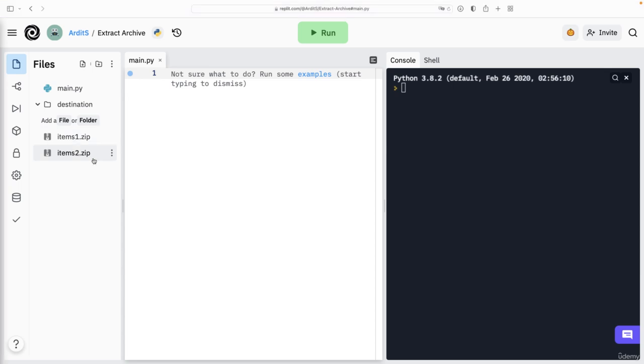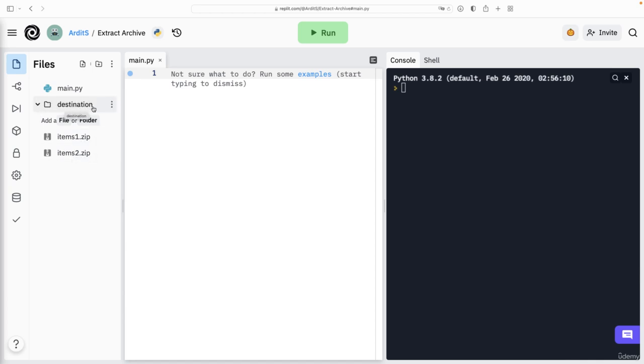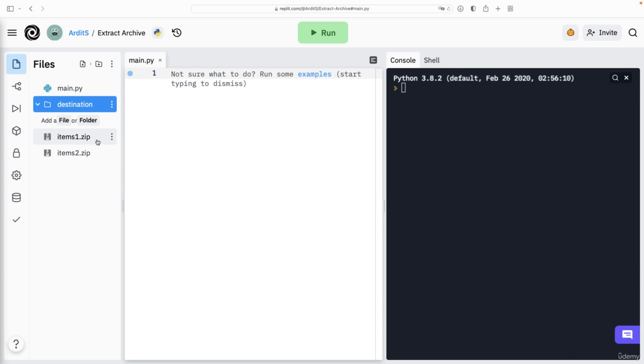Now the purpose of the script that we're going to write is to put each of these file sets into two different folders inside the destination folder which is currently empty. So by the end of this video we're going to have two folders, items1 and items2, and each of those folders will have the corresponding files from each of these zip files.